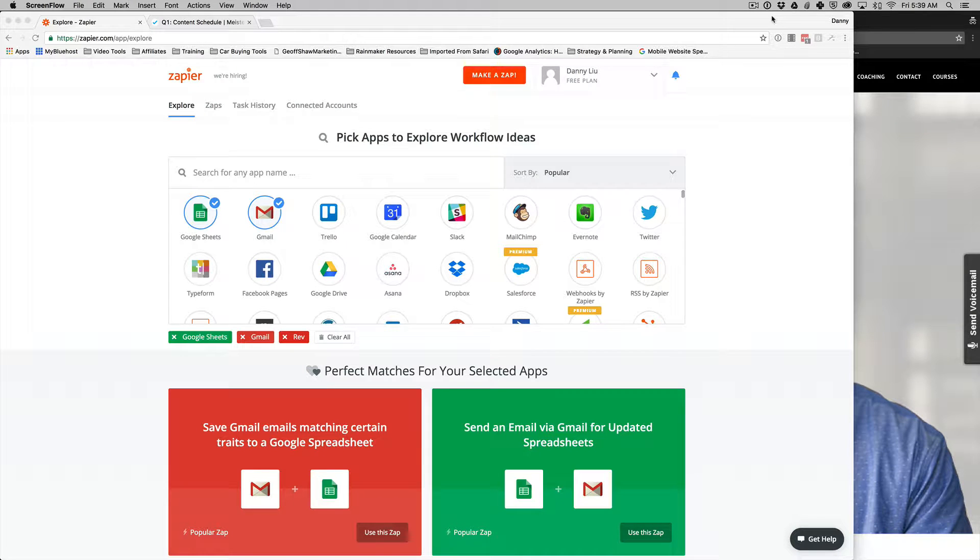Hey, what's up? It's Danny here from BlackBeltEntrepreneur.com and in today's video I want to share with you how I use Zapier to automate my business.